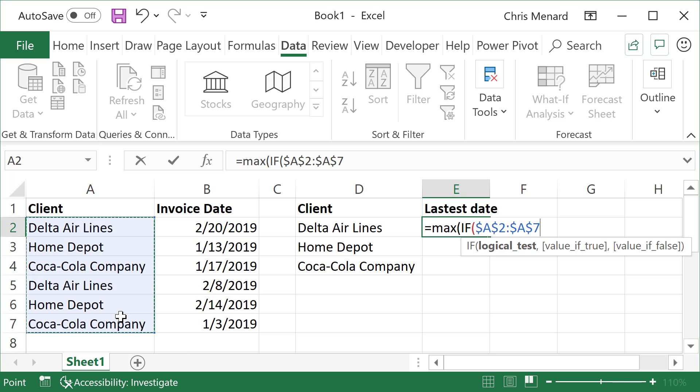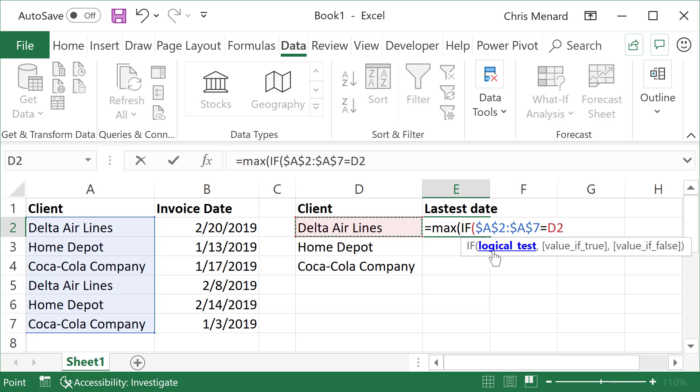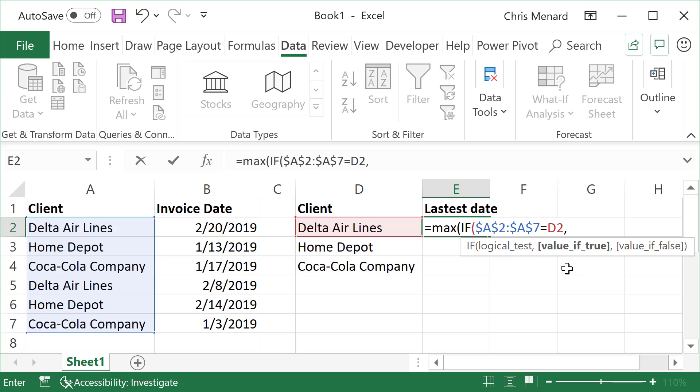I'm going to say if A2 to A7 equals D2. I'm still in the IF part of my statement because it's in bold logical tests. So if A2 to A7 equals D2, comma, value of true,